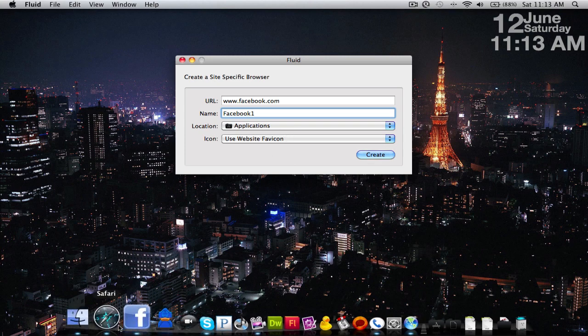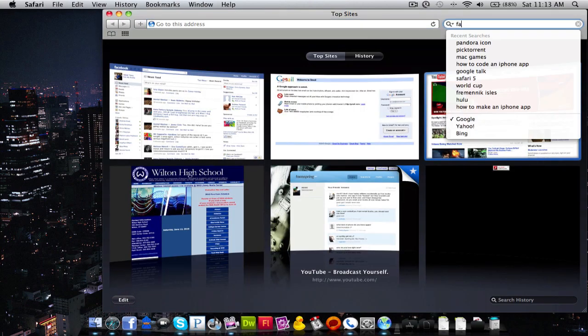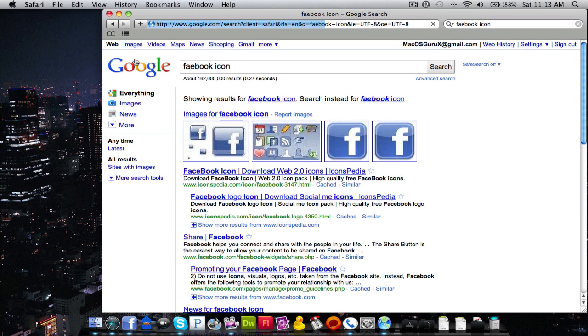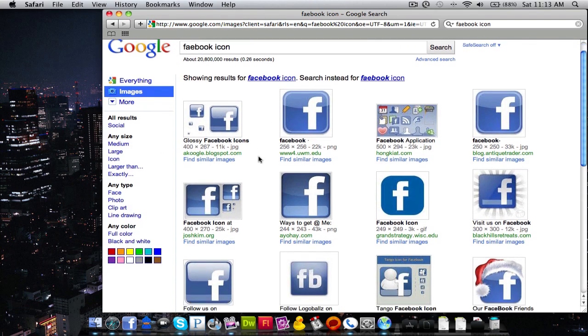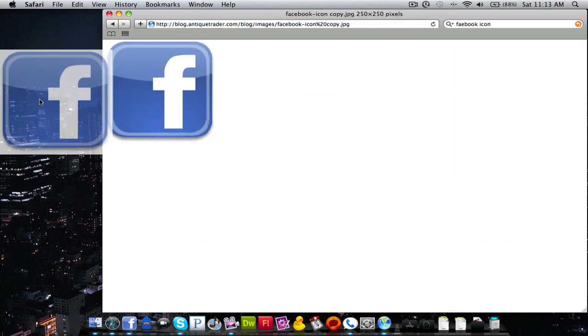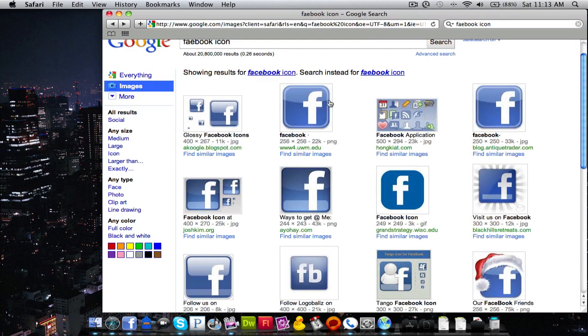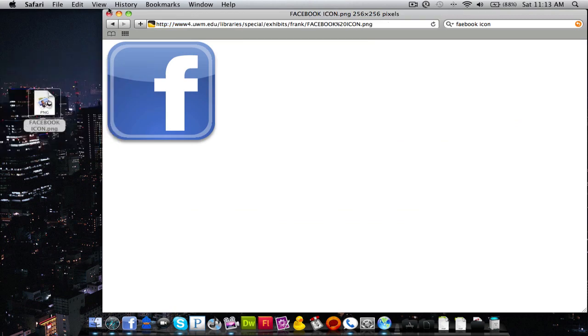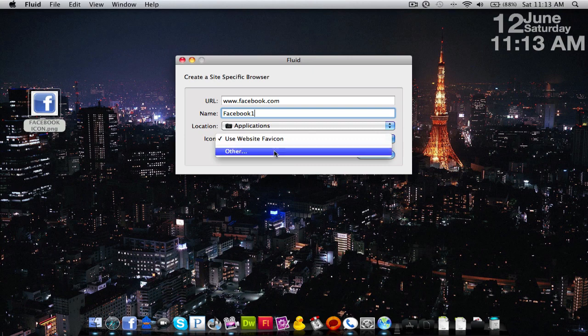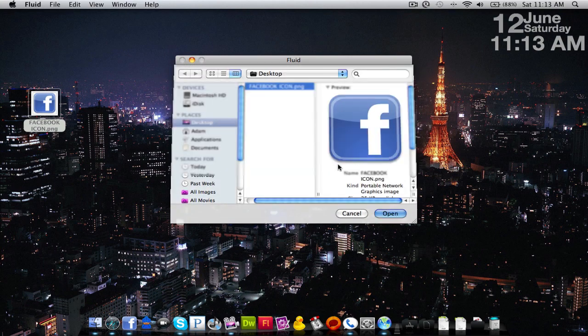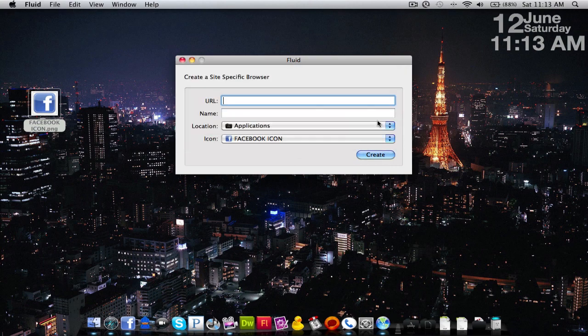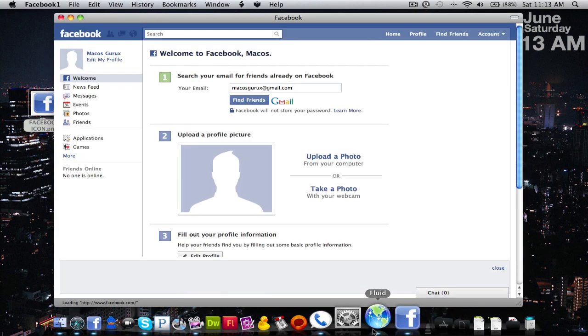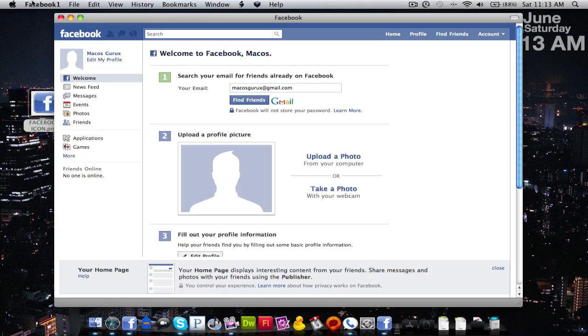And we're going to go grab a Facebook icon. I'll go ahead and create launch the application. Close up Fluid and here we have it.